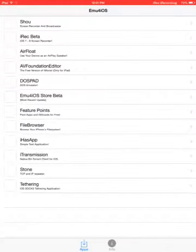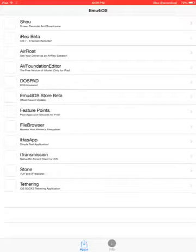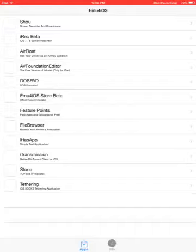As you can see, there will be on the top iREC beta and Shou. I don't know if you like Shou or iREC beta. iREC beta does not let you sign in; Shou does. So you have to sign up for Shou; you don't have to with iREC beta.